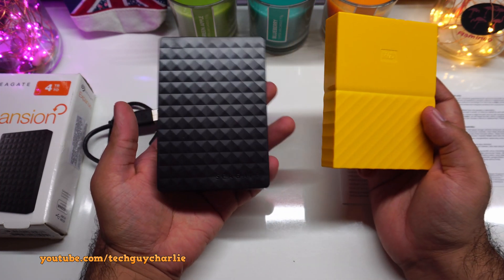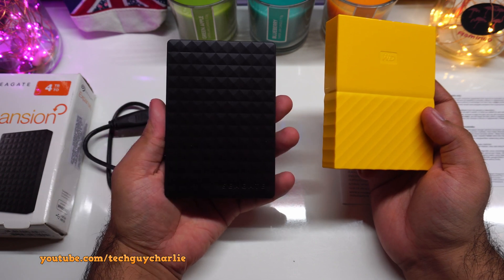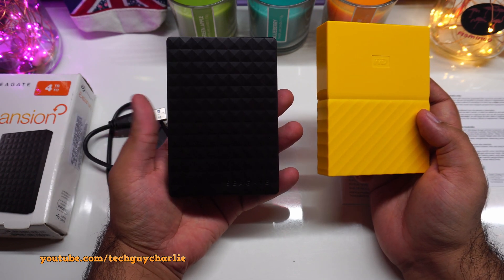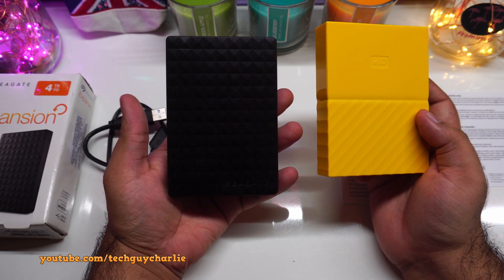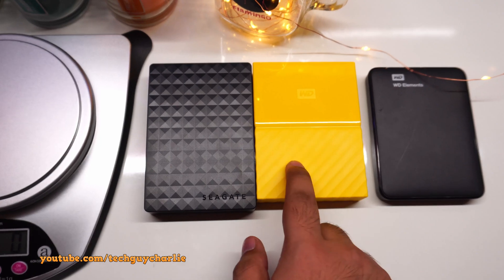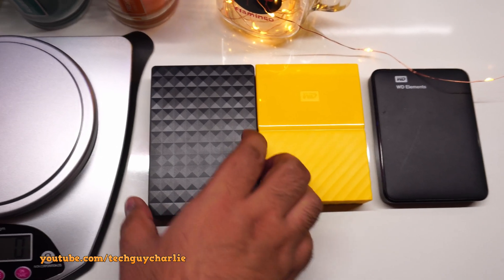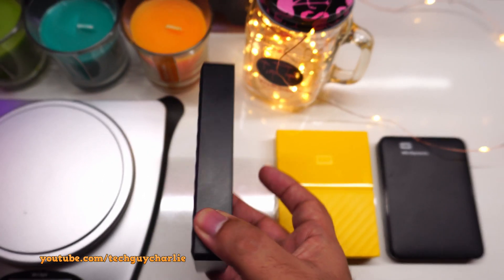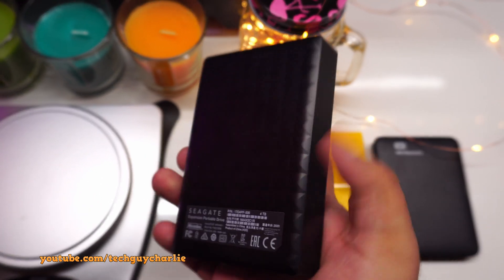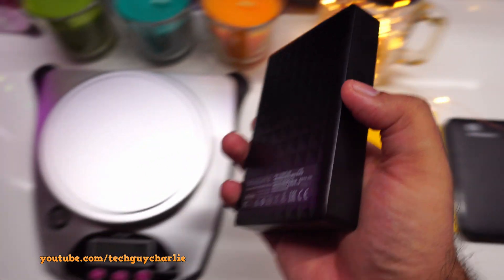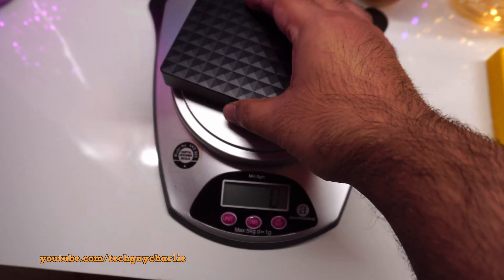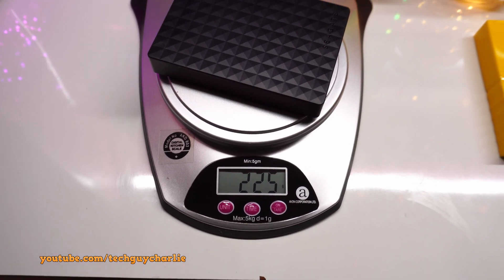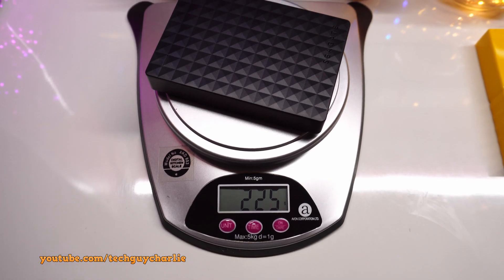And guys, I have already done a review of the WD My Passport hard drive. So if you want to check out that review, I'll put the link on the top right-hand side corner of this video. Also, just like the Western Digital Hard Drive, you just cannot slip this inside your pocket and walk away. The hard drive itself is quite thick and it weighs around, let's check.